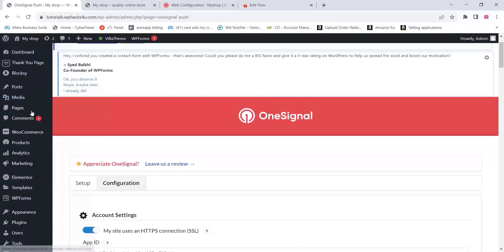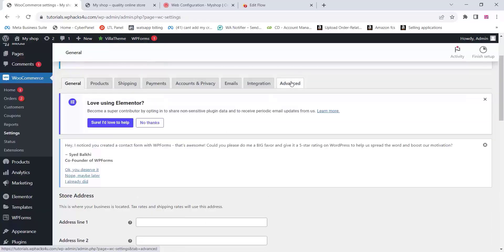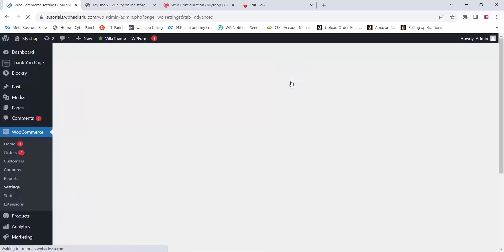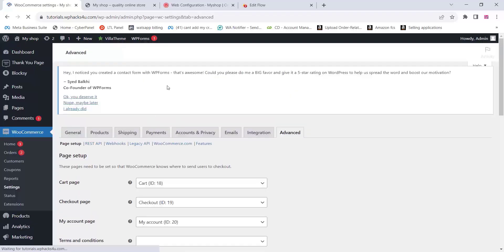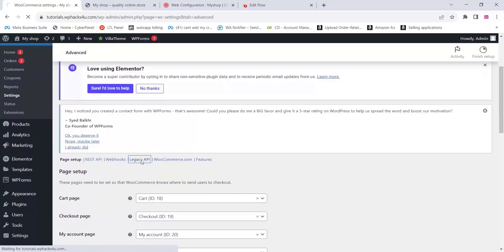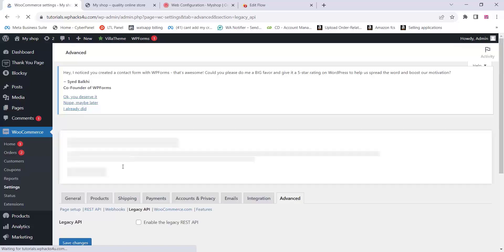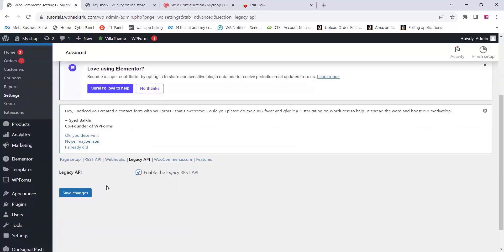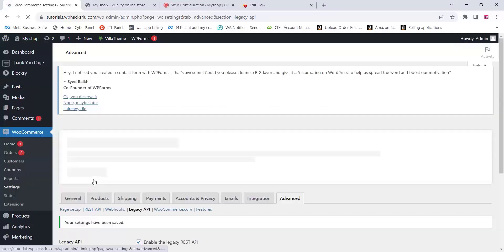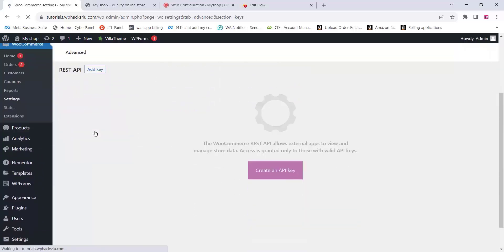To get the consumer key and consumer secret, go to WooCommerce and click on Settings. Go to the Advanced option, then click on Legacy API and make sure it is enabled on your website. Enable the API and click Save Changes. Then come to the REST API section.